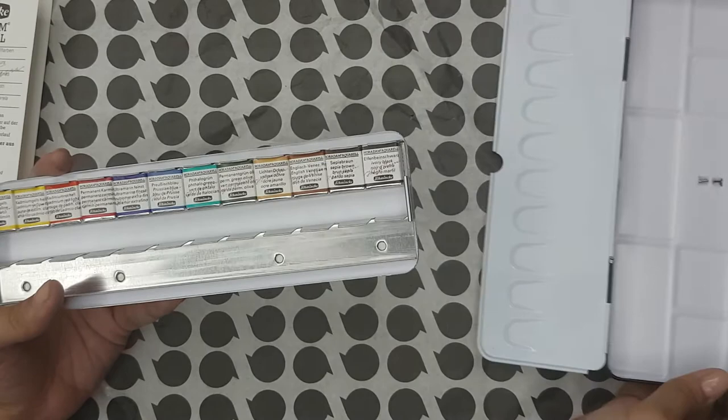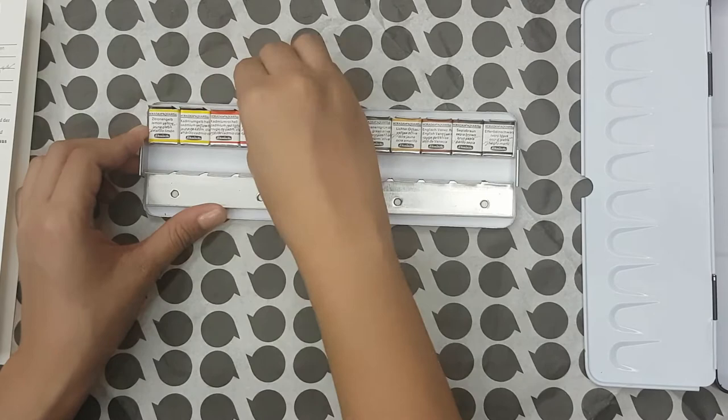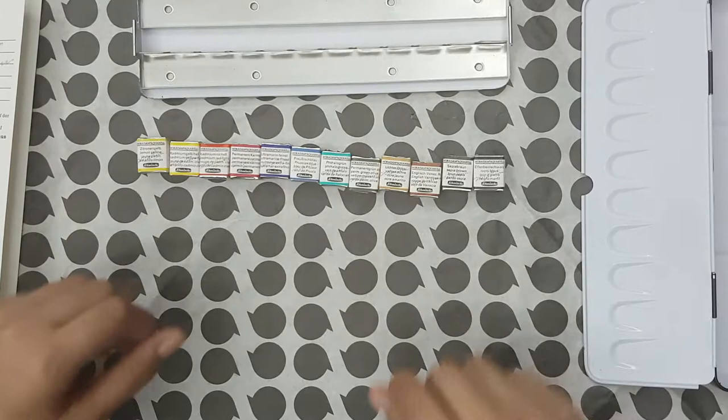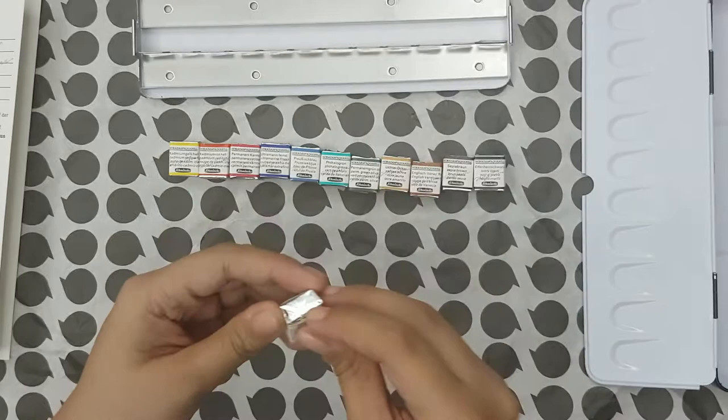Schmincke has two lines of watercolors. They have Horadam and Academy. Their artist grade or professional line is Horadam, while Academy is their student grade version. If you're just starting out, I think the Academy or student grade version would be more practical.